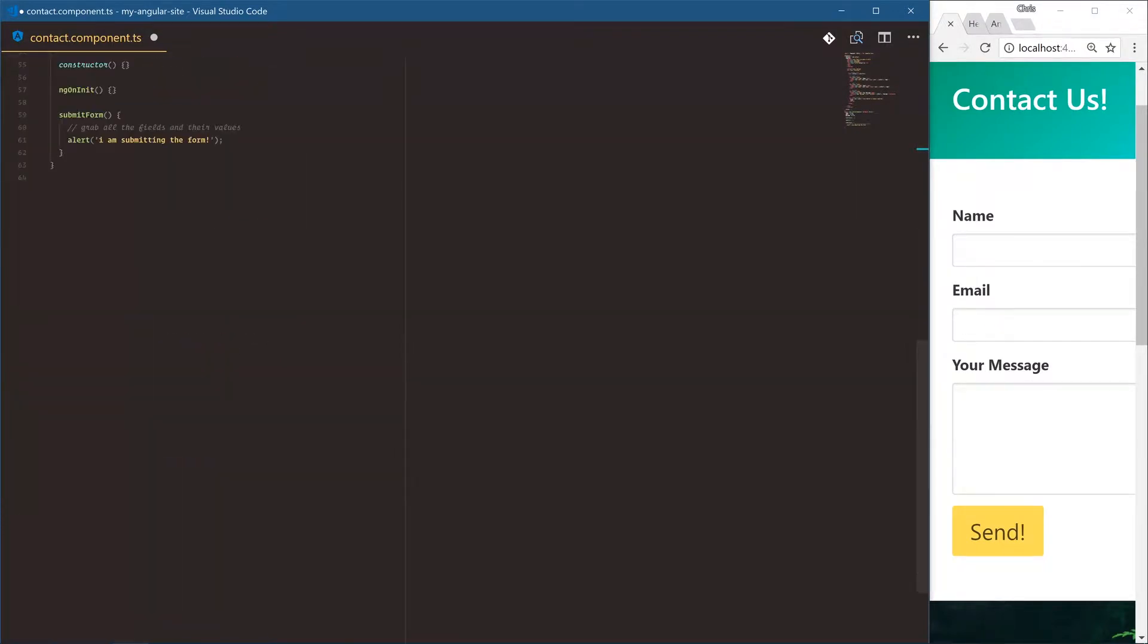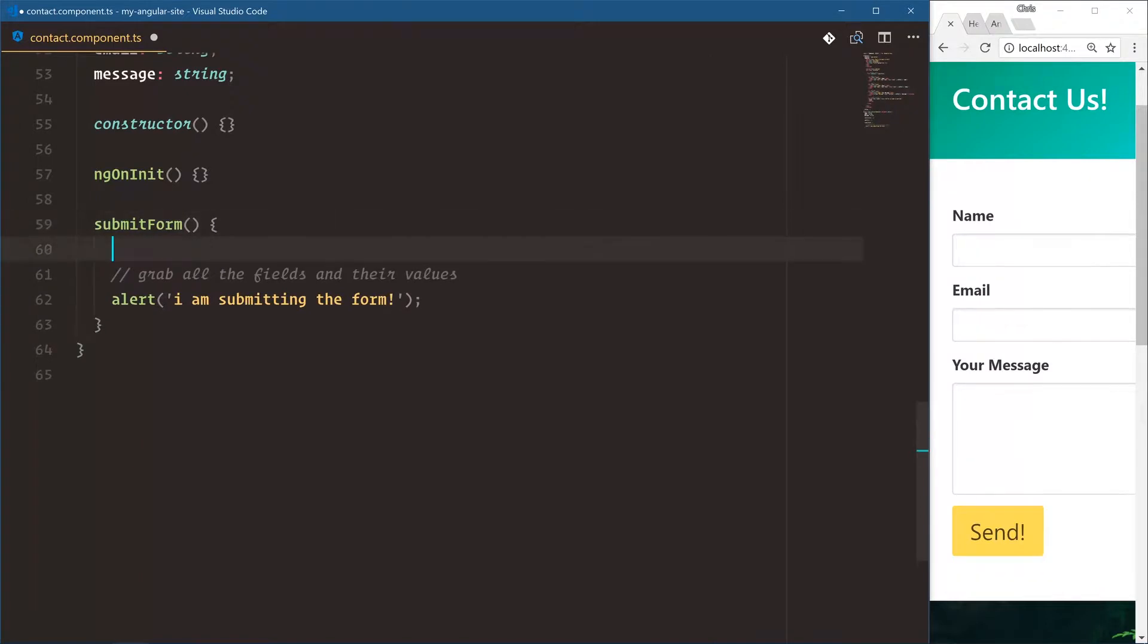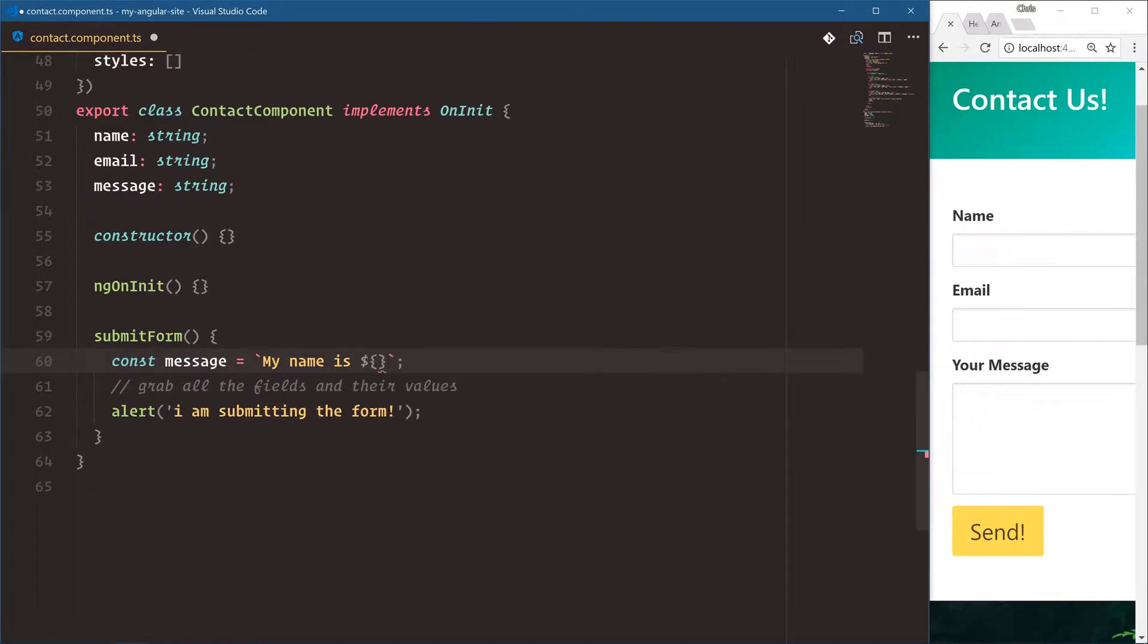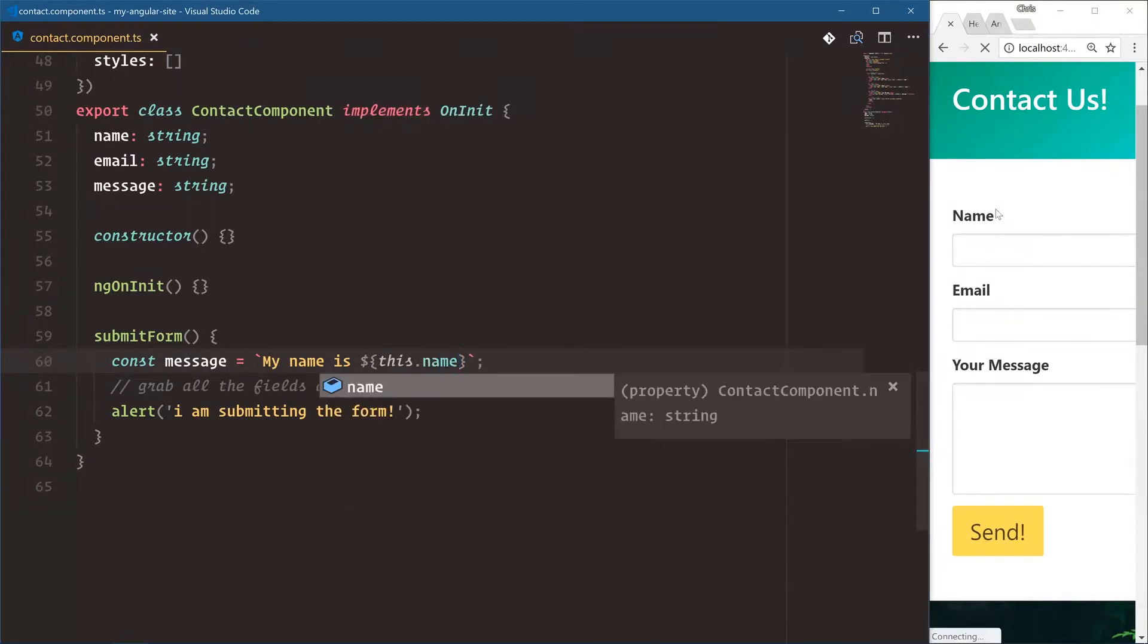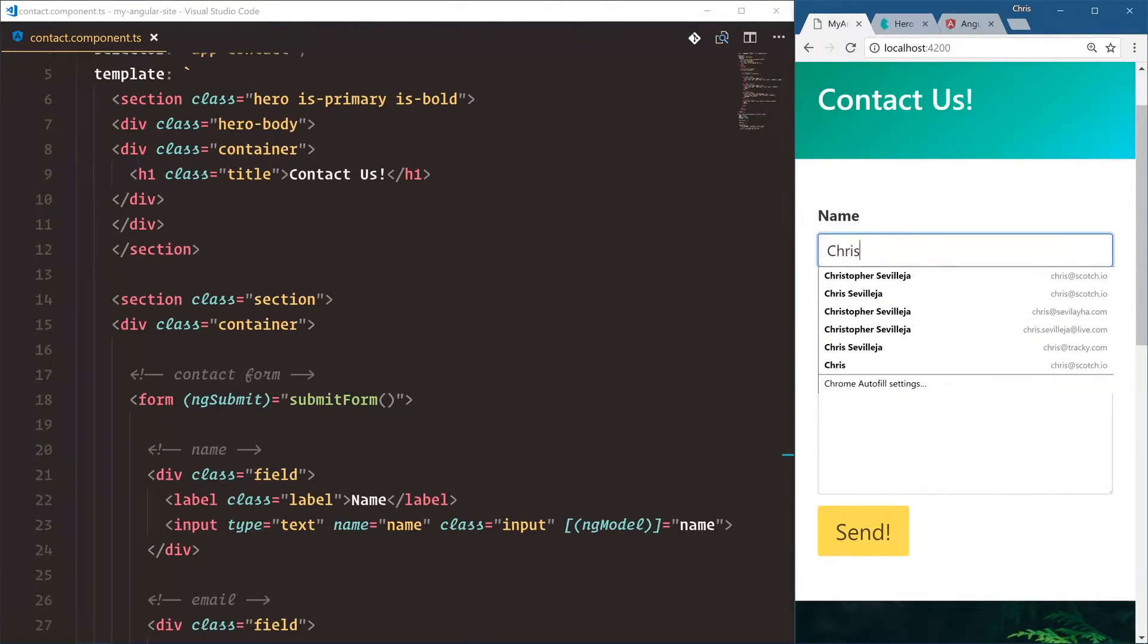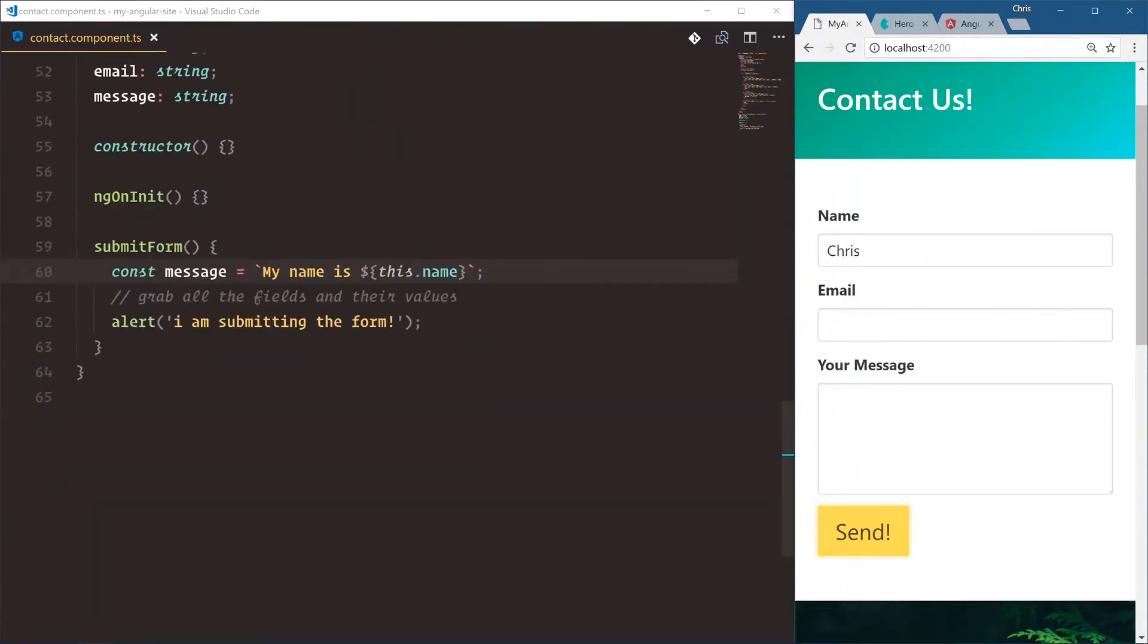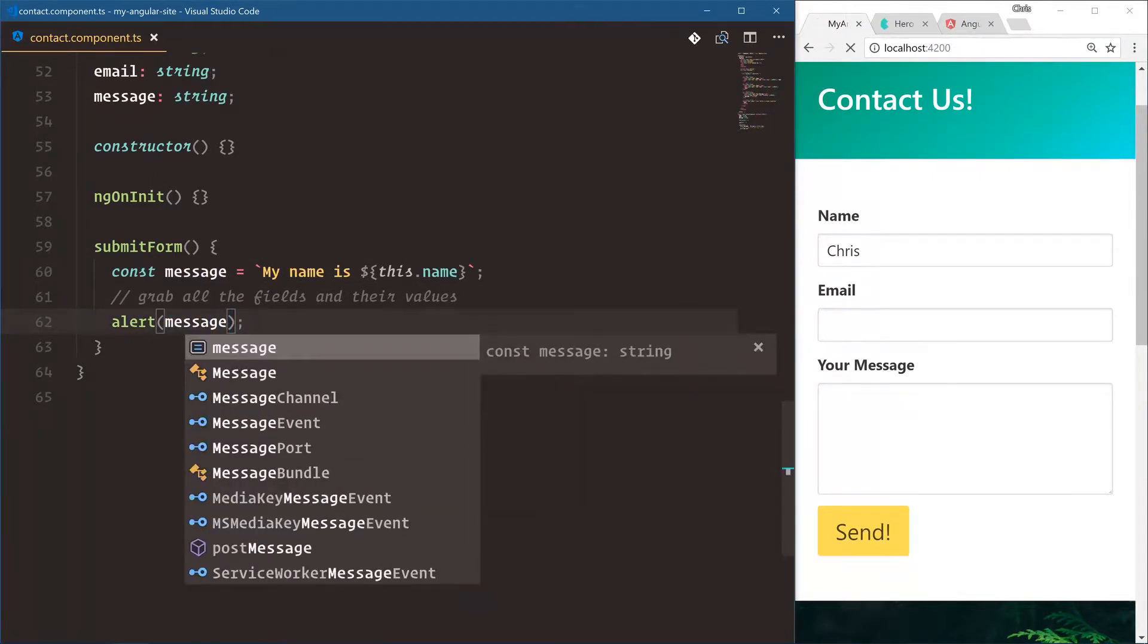Let's take this one step further inside of this alert. I want to say const message is equal to, and I'm going to use ES6 template backticks. And this is so we can do a template string. My name is, and I want to show off my name that's in this name variable. So how do we do that? Well, we're using an ES6 class so we can say dollar sign. And this is how you bind variables into a template string for ES6. You can say this.name. So save that over here. Let's update my name. Chris, and then I'll click submit. I'm submitting the form. Oh, that's because we didn't alert the actual message. There we go. Chris, send. My name is Chris.